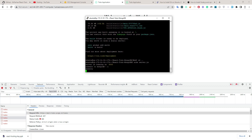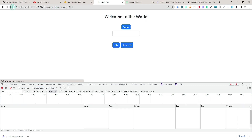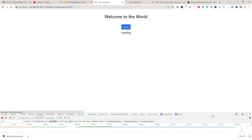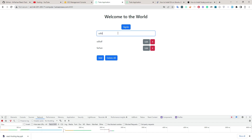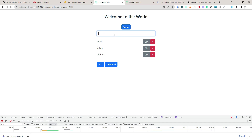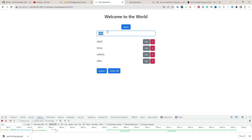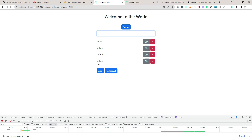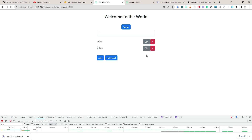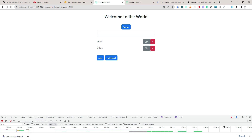Now let's start our server again and see if it works. Yes, it is working! Let me add a new record — it is added. Now let's edit this — done. And I can delete it as well. This part is complete.